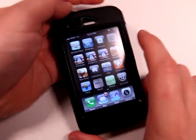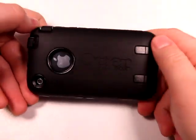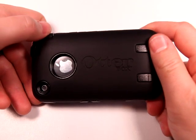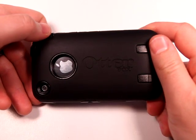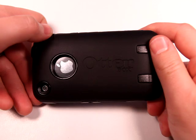This app review is brought to you by Otterbox, the makers of the Defender case, which you are looking at right now. Amazing. Check it out, otterbox.com.